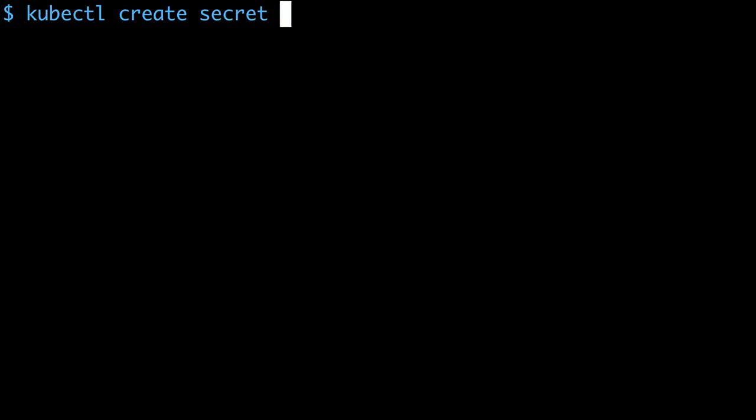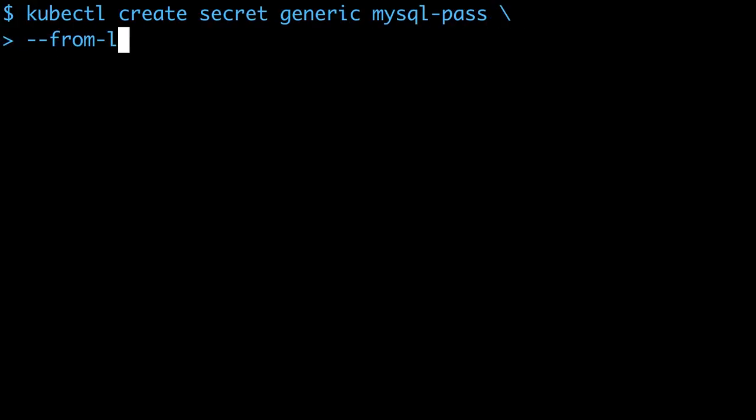Kubernetes recently added support for secrets, and I'll create a secret for the MySQL root user password.